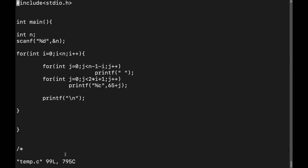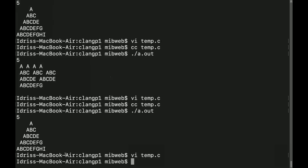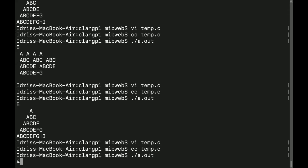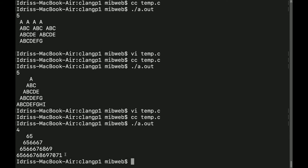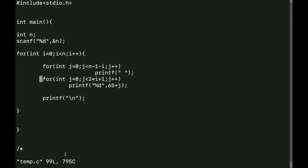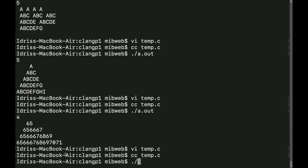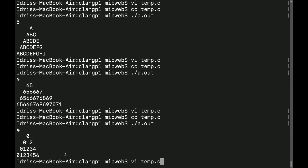I'll go for this program again. I wanted just 65, 66, 67, 68. I'll compile and run: dot slash a dot, input is four — I have 65, 66, 67, 65, 66 and so on. I'll come here and instead of 65 I'll remove the 65. I'll compile it — input is four — and I have: 0, 0 1 2 3 4 5, 0 1 2 2 4 5 6.